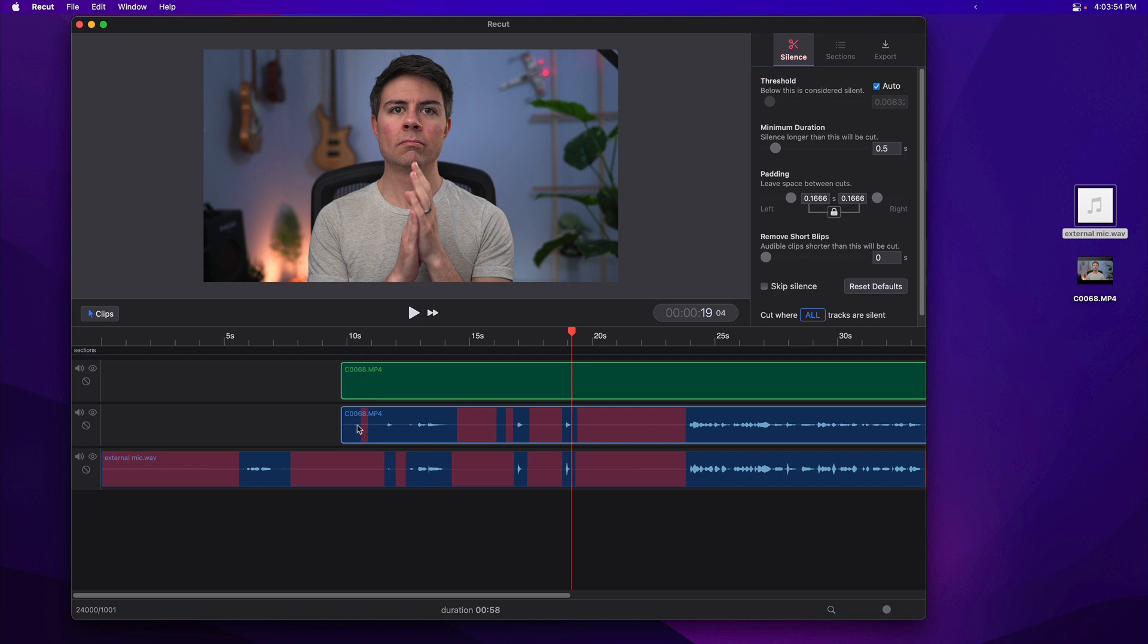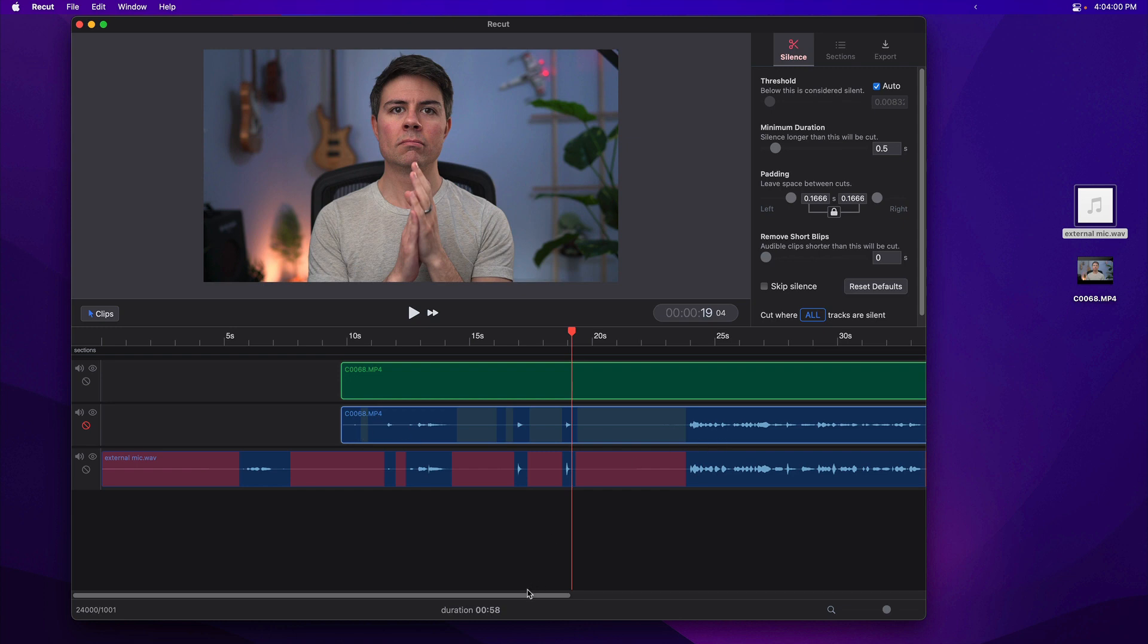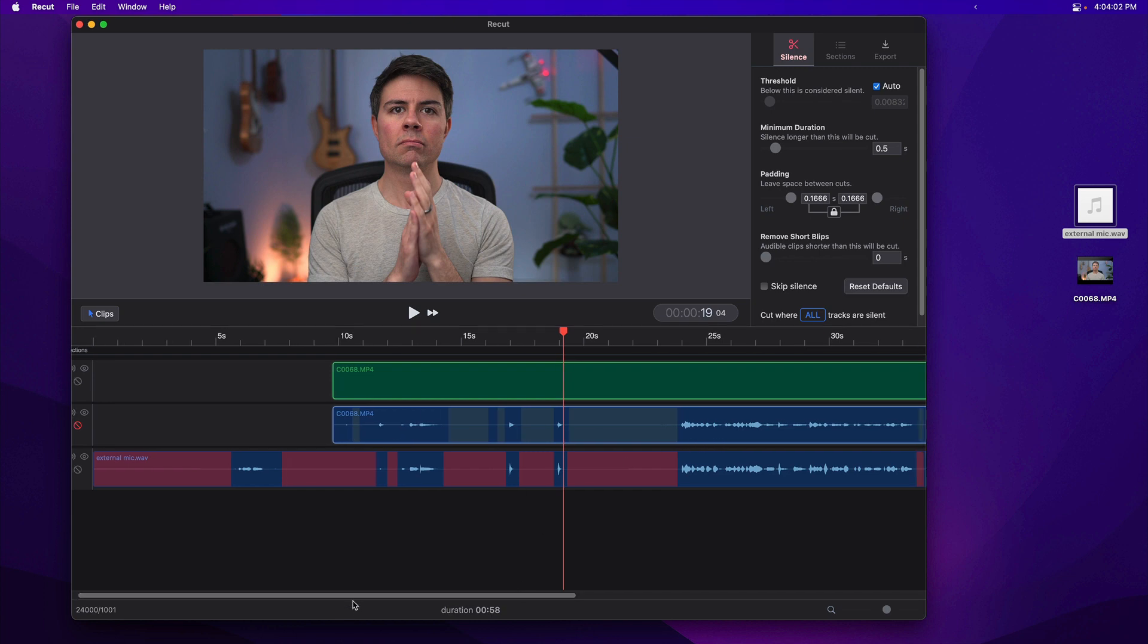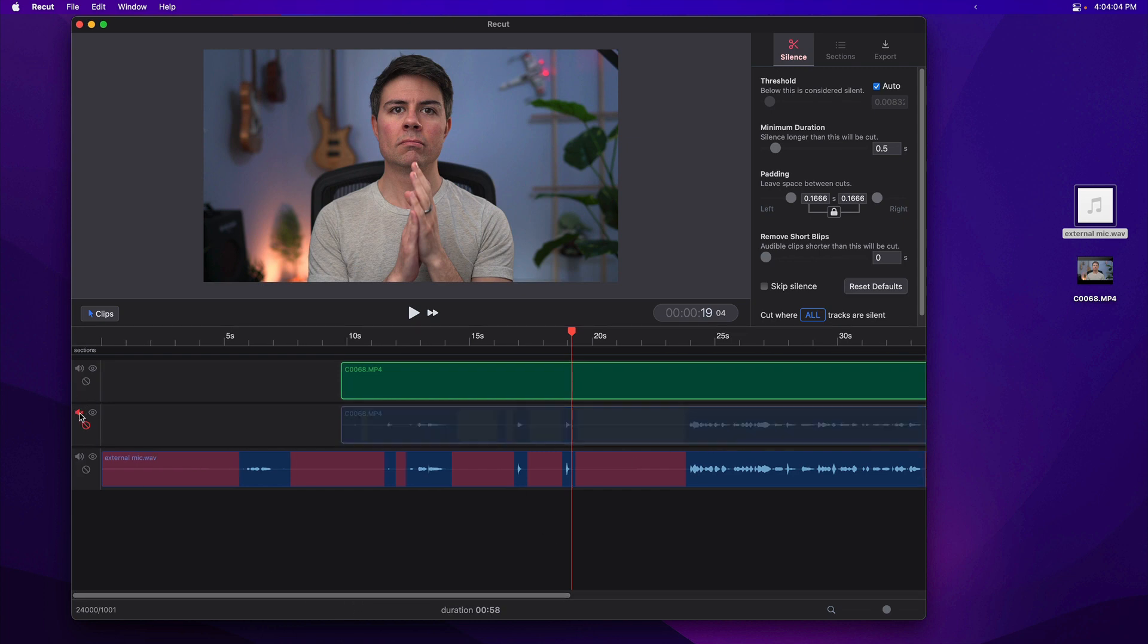We can ignore all the stuff in the video audio by clicking this little ignore icon here, and it'll just gray out all the silent parts. It doesn't actually mute the audio. You can also do that with the mute button if you want.